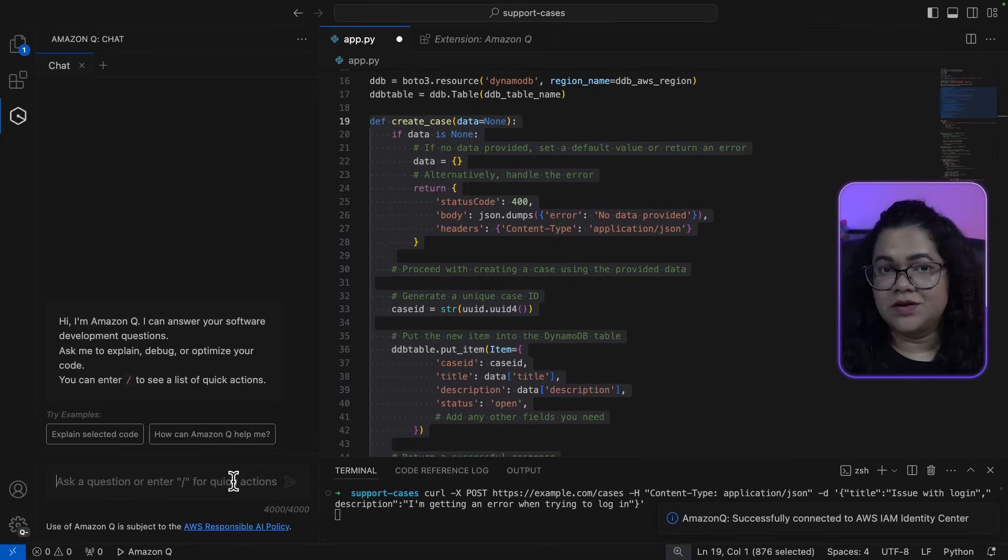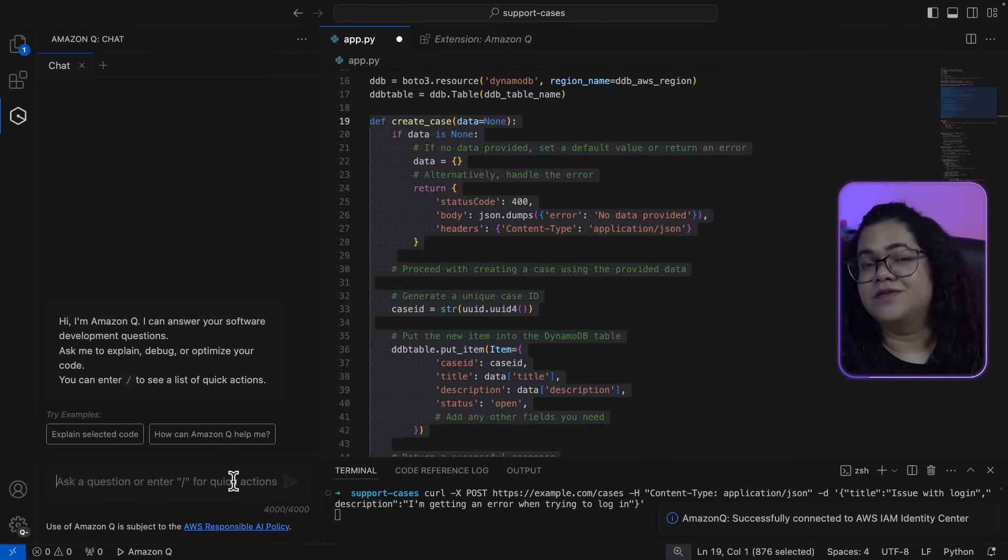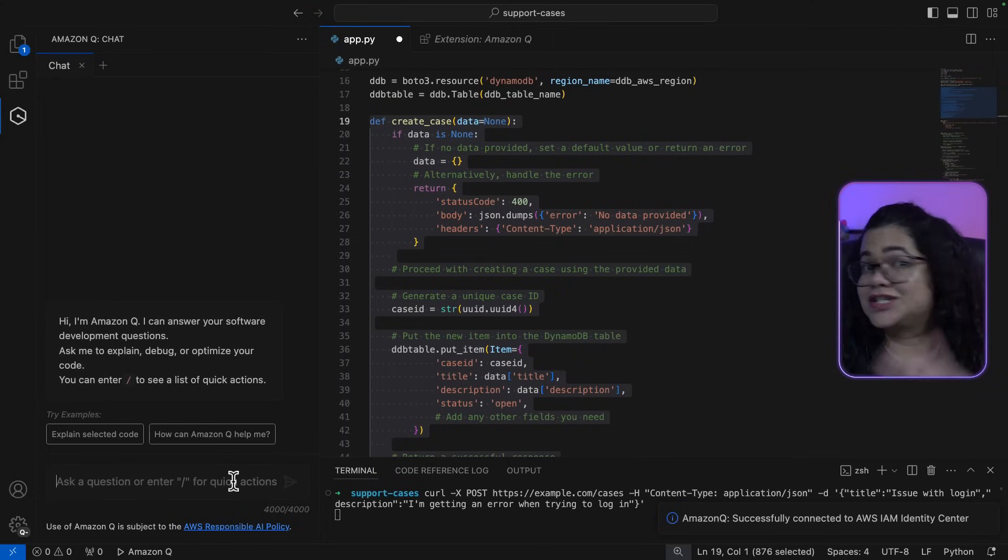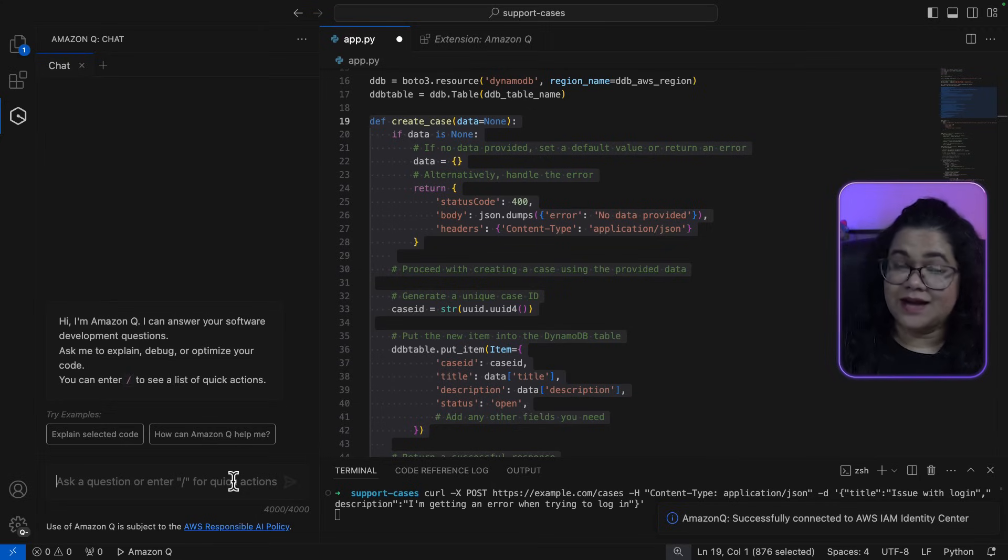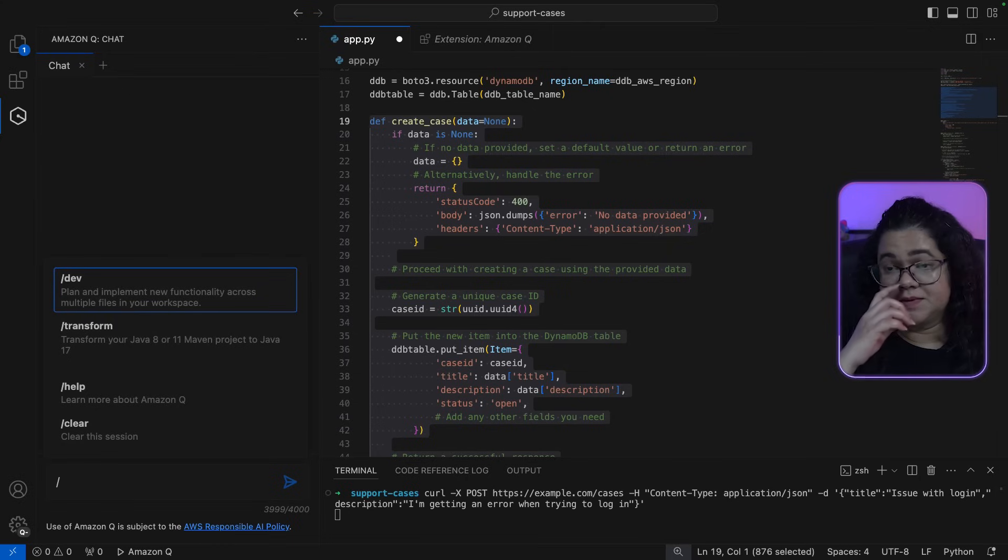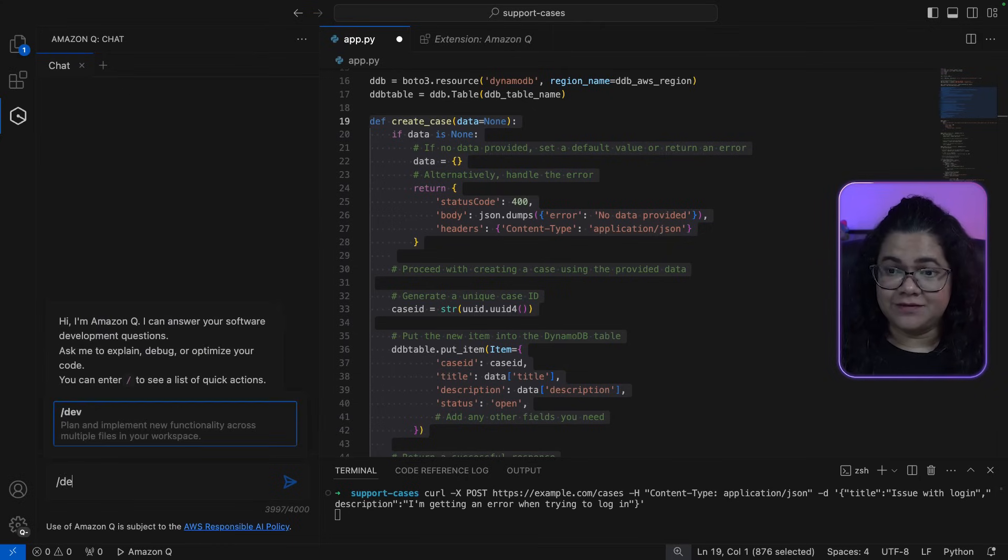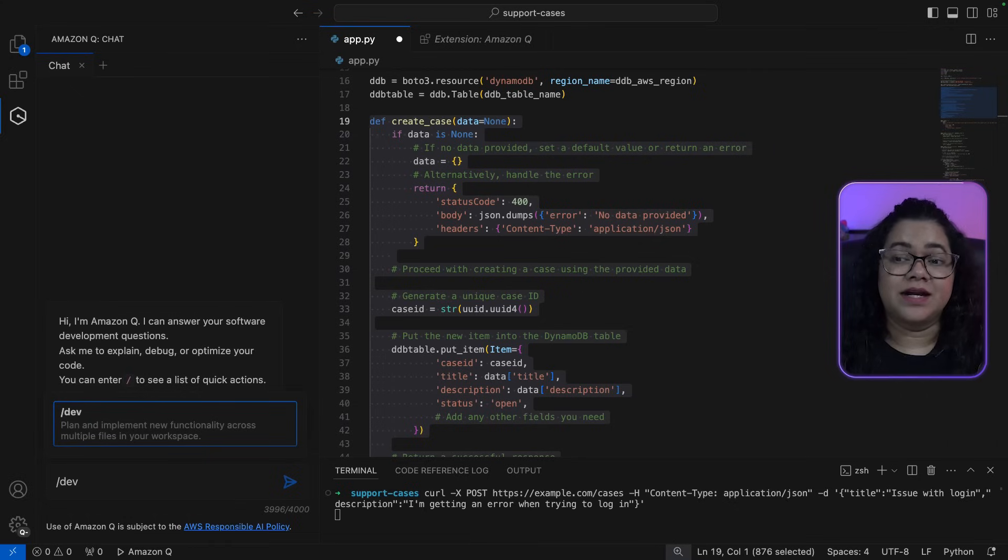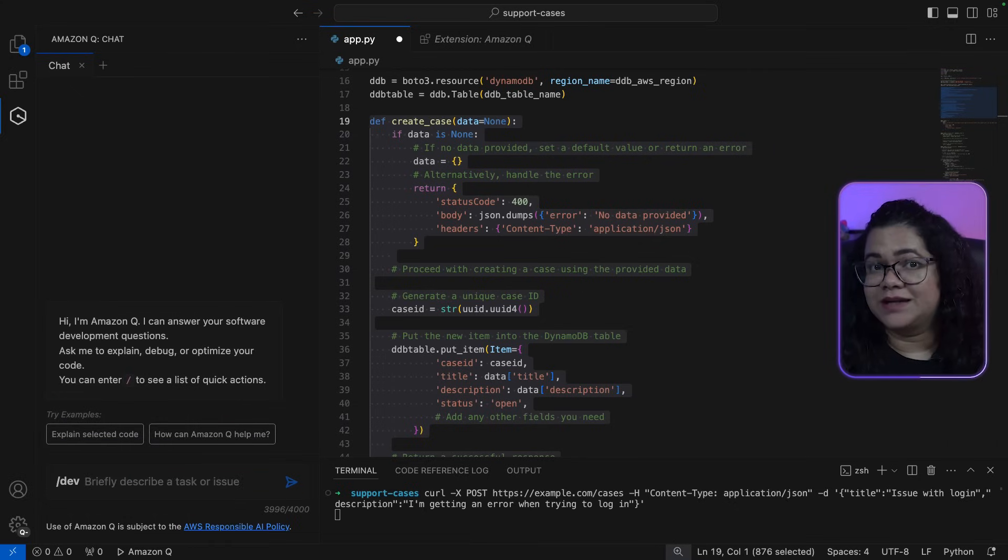You go through the authentication process again for using it with AWS Identity Center. Once you've logged in, you now have two more functions that you can use in addition to all the other features that are provided with the Builder ID. First, you can say /dev and you can ask Q to implement new functionality for you.